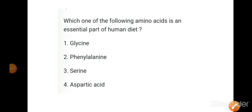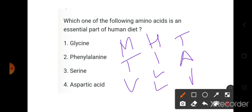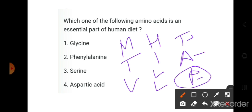A mnemonic to remember essential amino acids: MTV HILL TAP. TAP stands for Threonine, Arginine, and Phenylalanine. MTV stands for Methionine, Tryptophan (not Tyrosine), and Valine. HILL stands for Histidine, Isoleucine, Leucine, and Lysine.